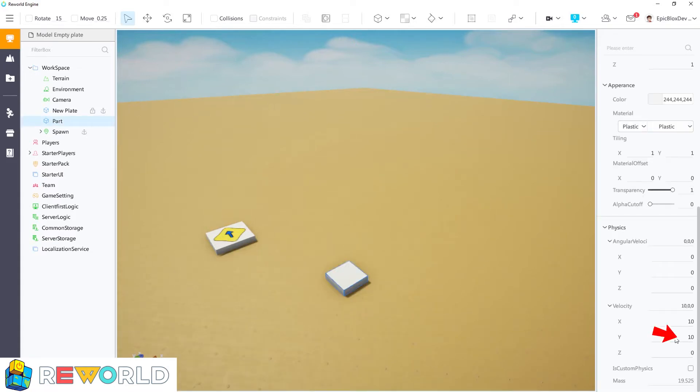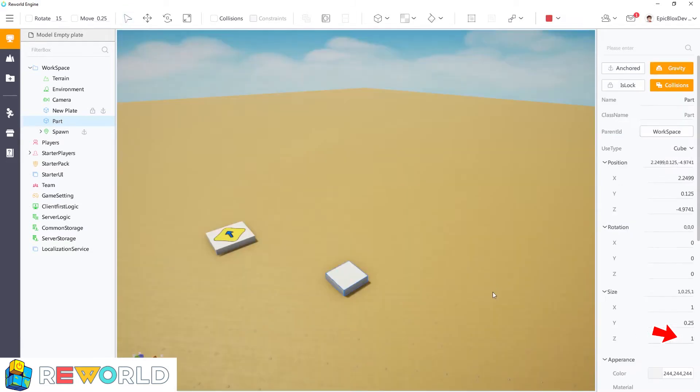And likewise, if I change the y-axis to 10, then the part will now move upwards as well.